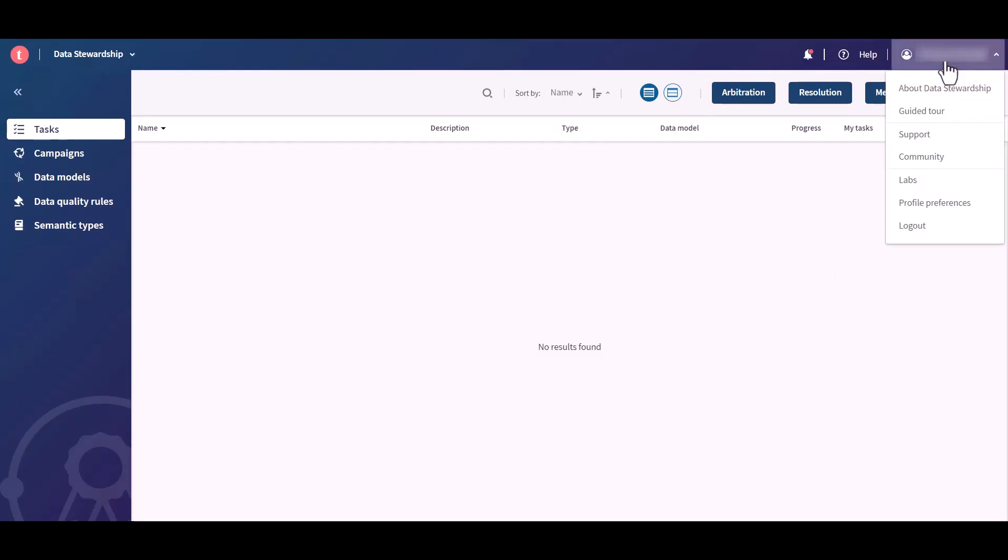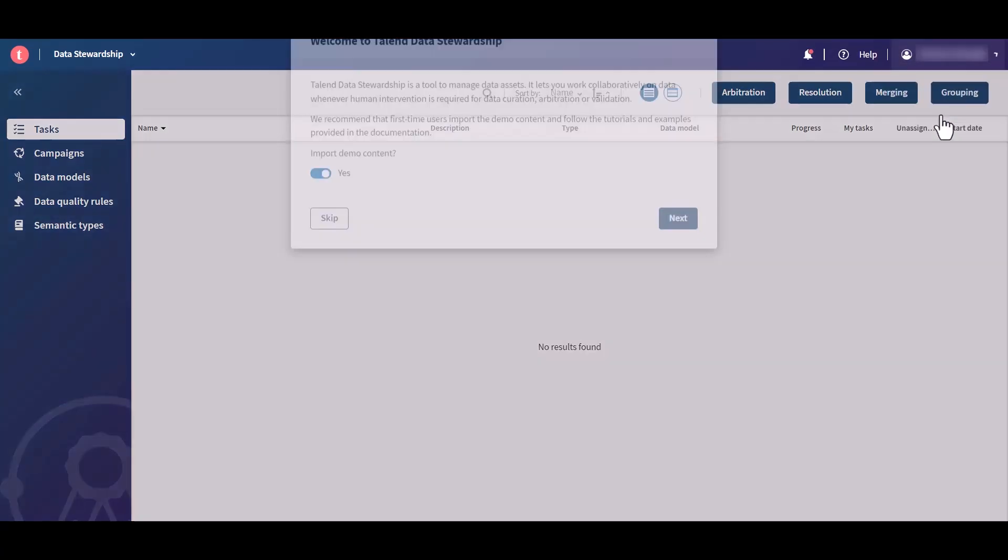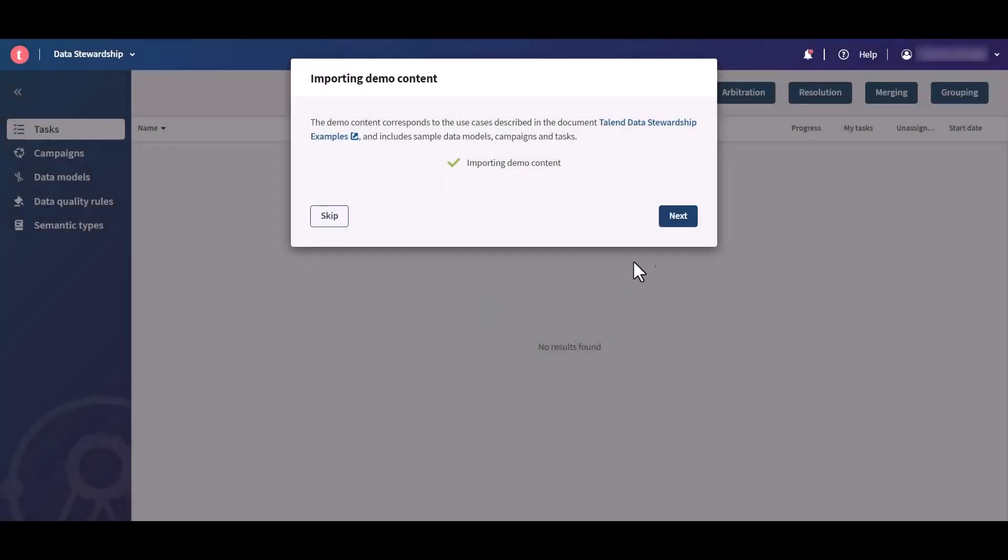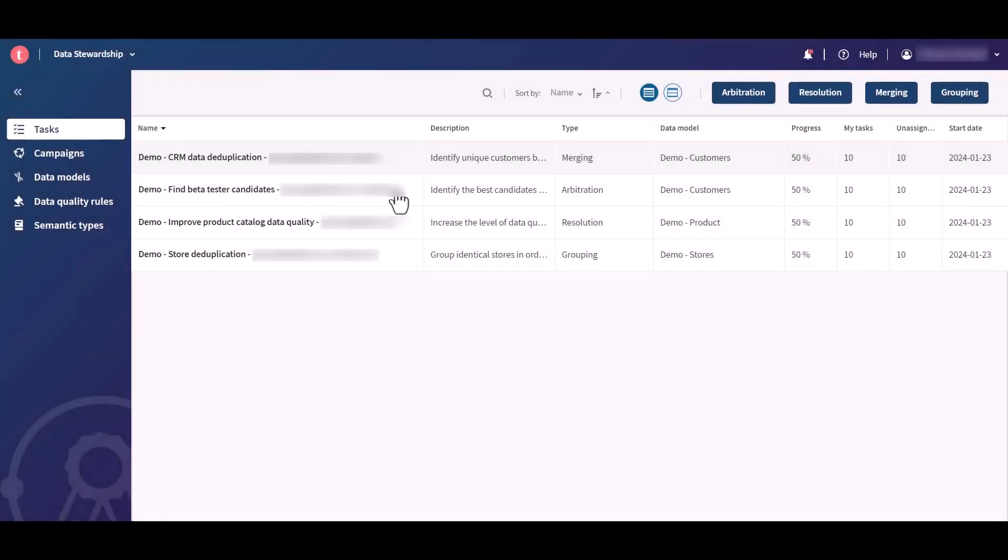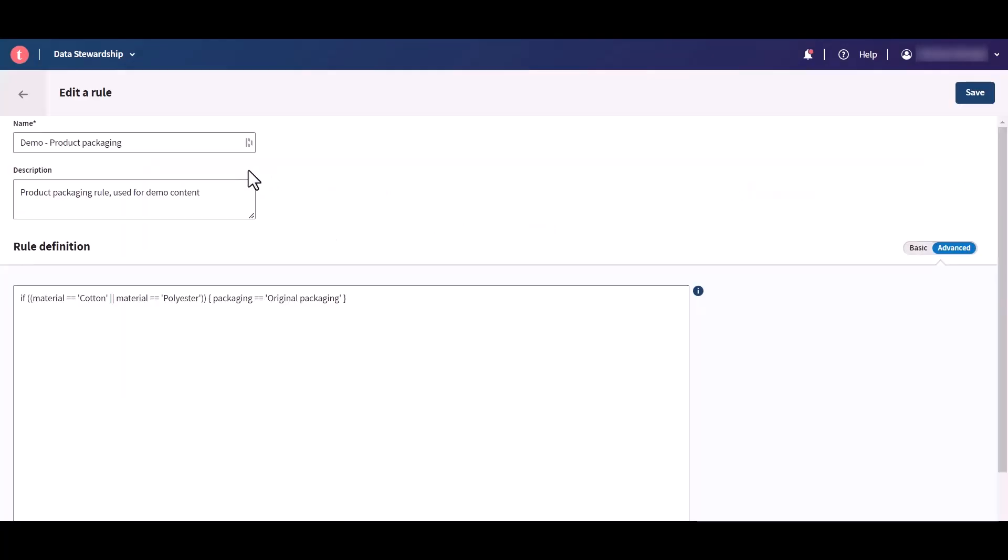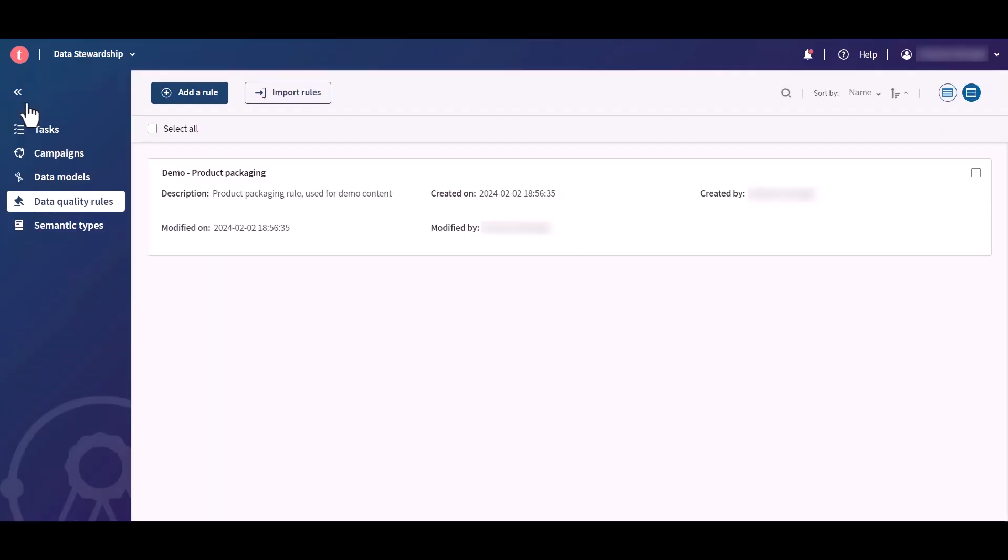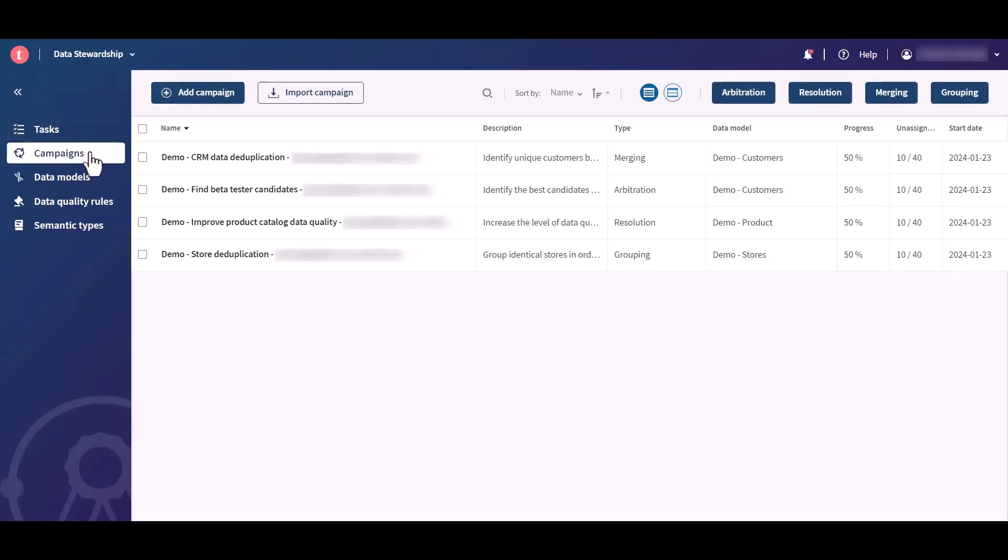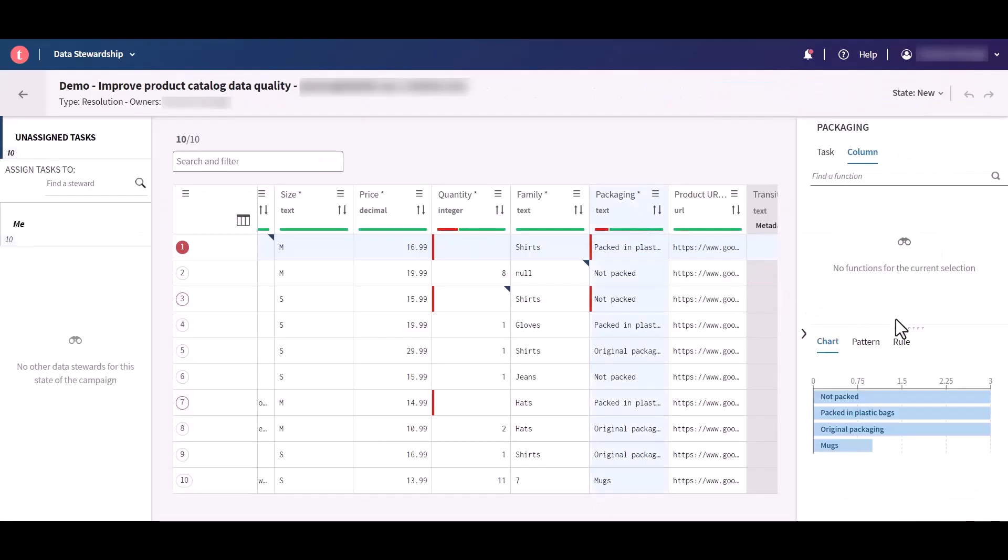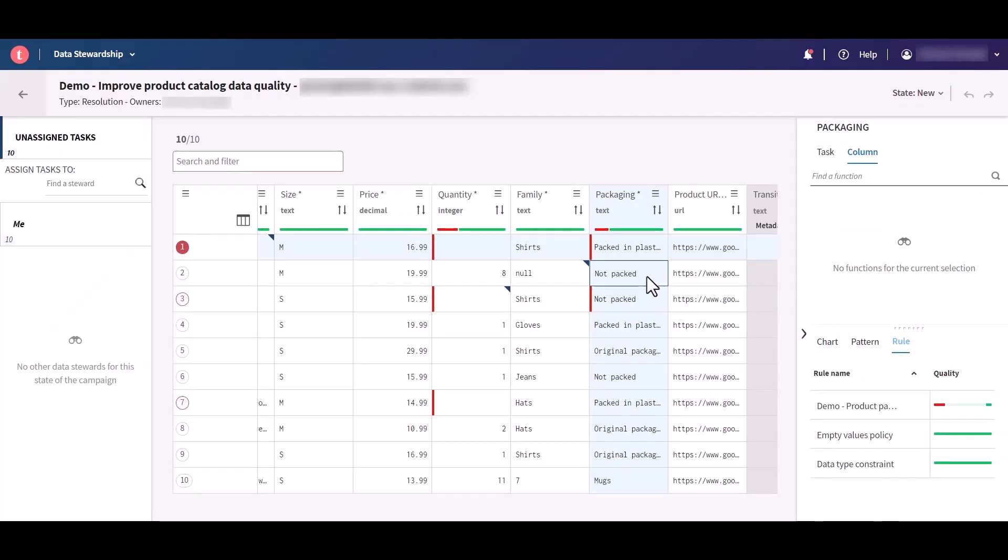To highlight how data quality rules can be used to detect anomalies in your data, the data stewardship demo content now includes a rule from the guided tour. Import the demo content that includes campaigns, tasks, a data model, and a data quality rule. Check how the rule is instantiated and applied in the demo resolution campaign and task. You now benefit from a more complete use case when getting started with the Talend Data Stewardship application.